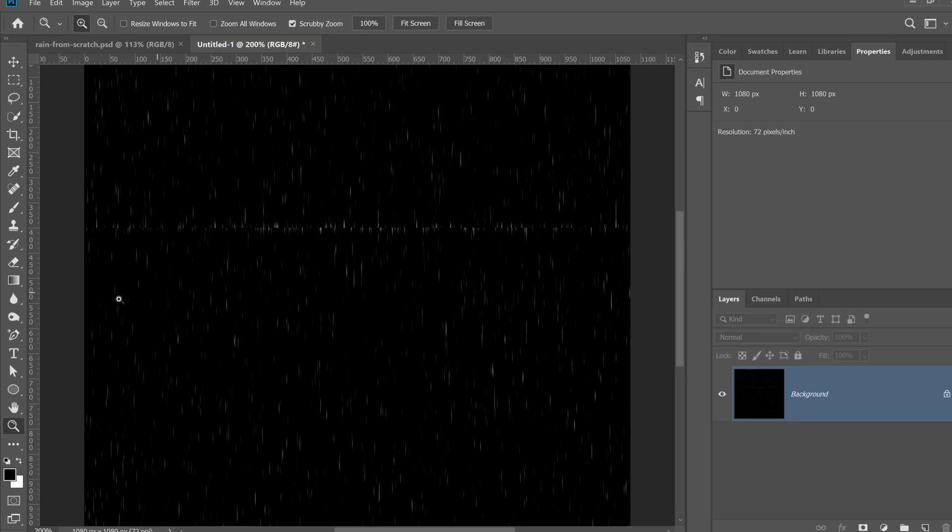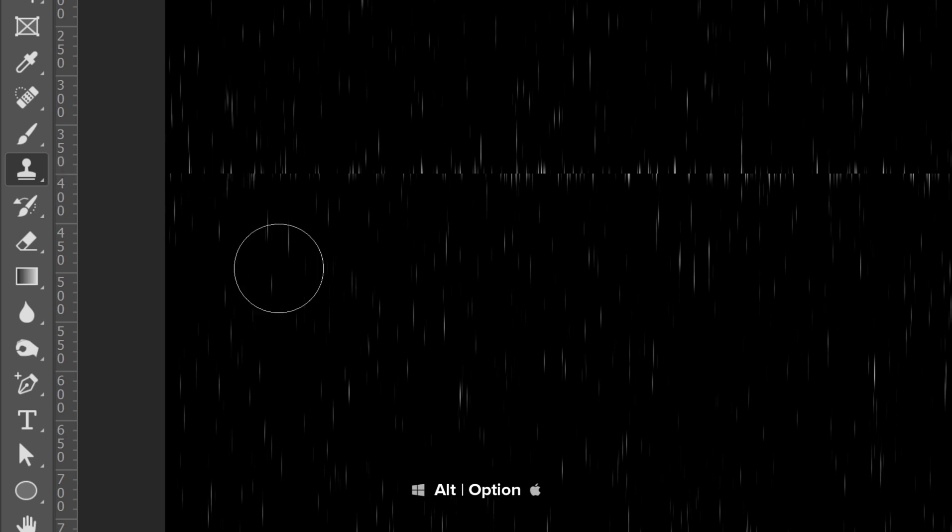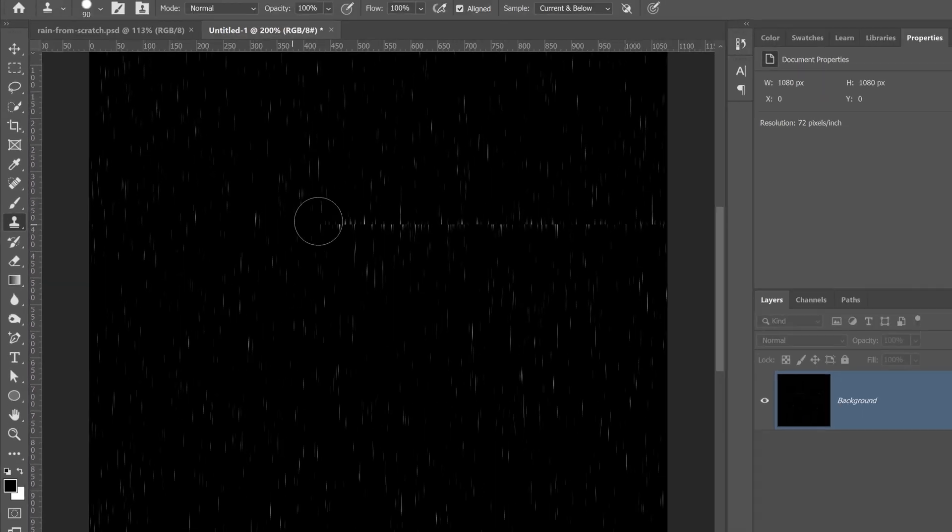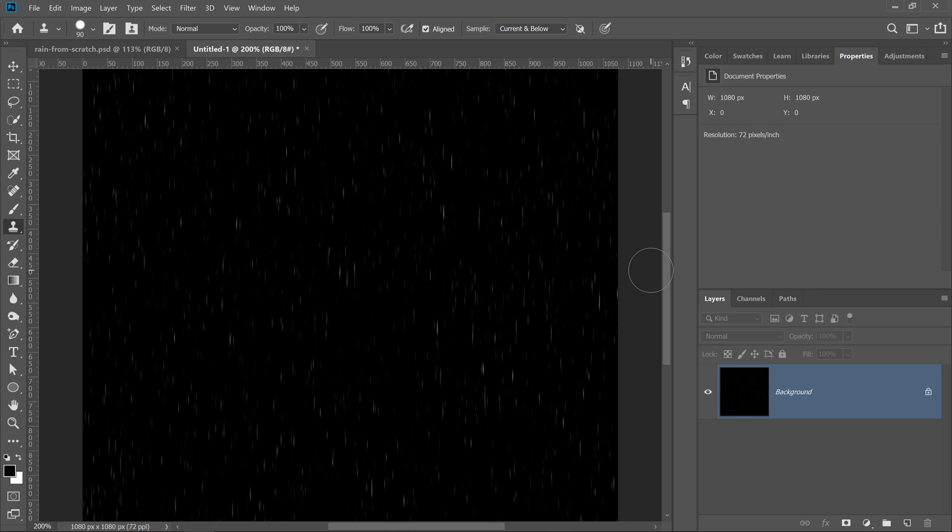The easiest way to do that is by selecting the Clone Stamp tool and just clone the seam out, so you can hold Alt on Windows, Option on the Mac, and click to set a sample source. When you have your sample source, you can just start painting away the seam, like so. And now, I don't have a seam.